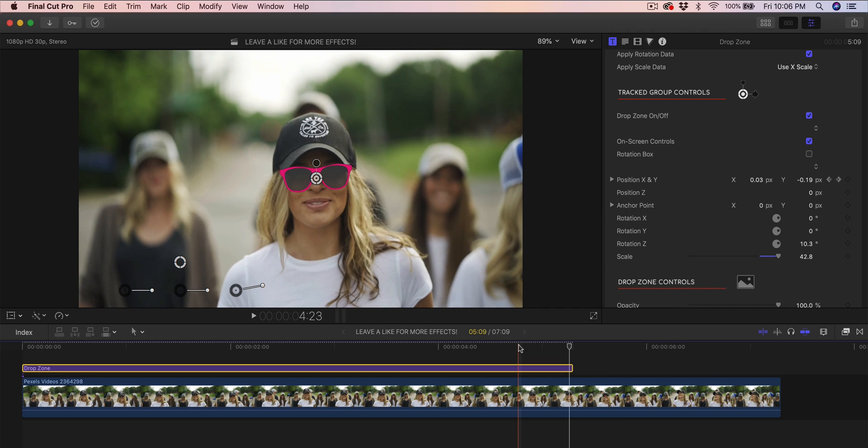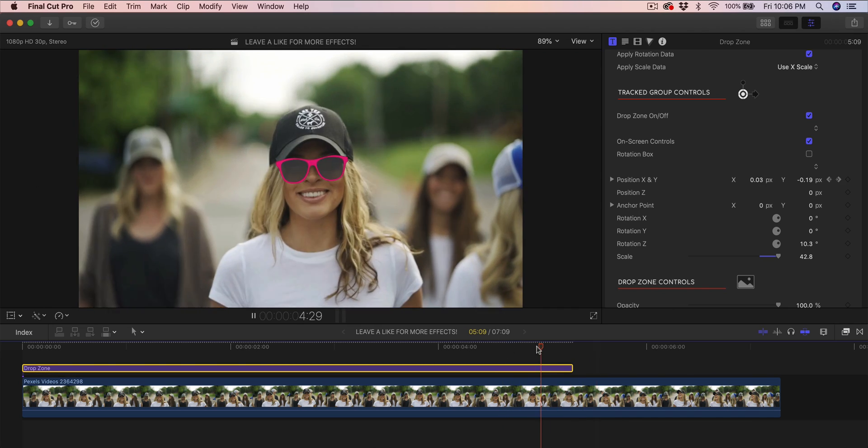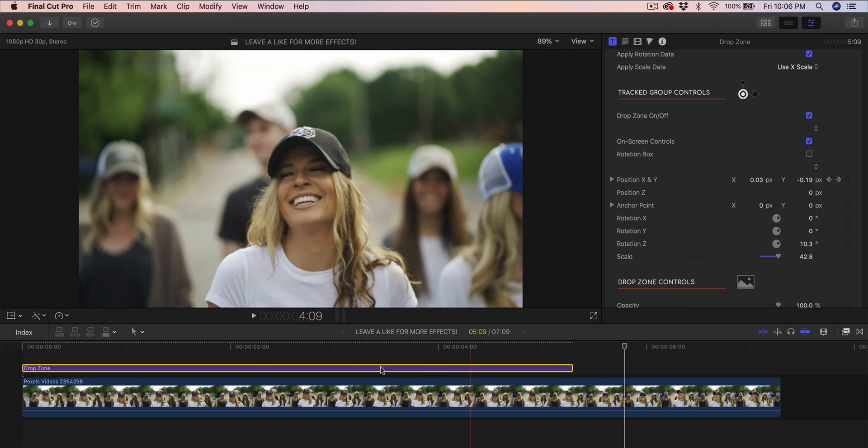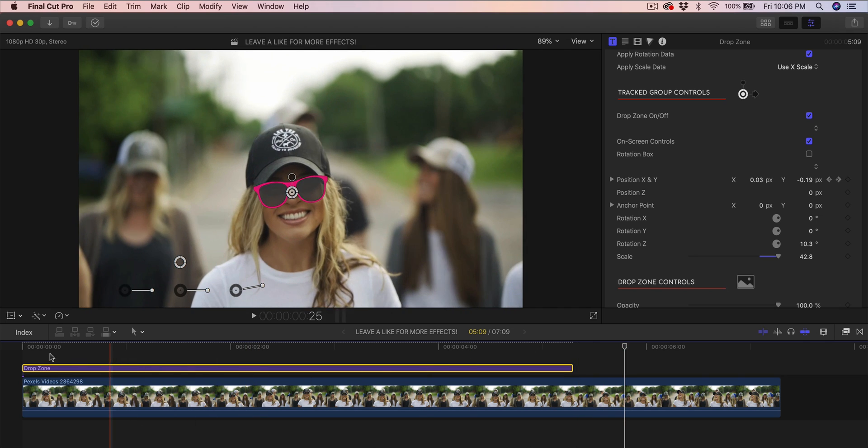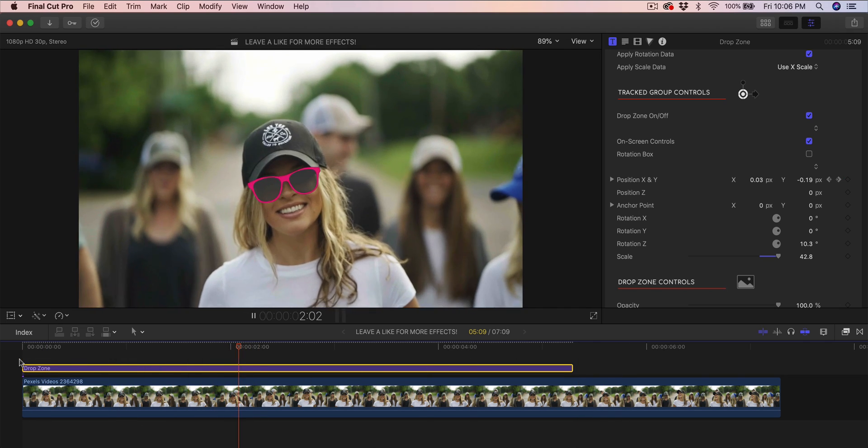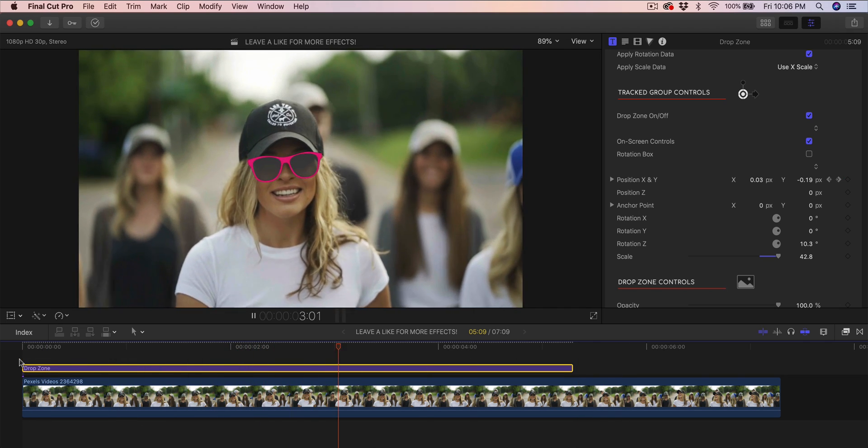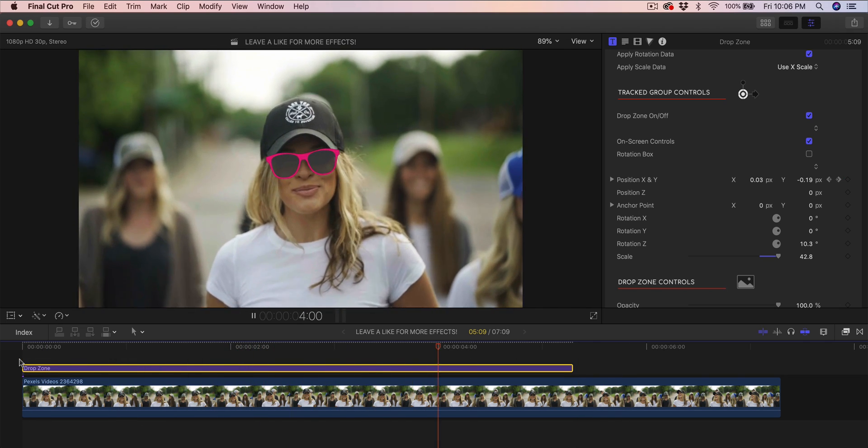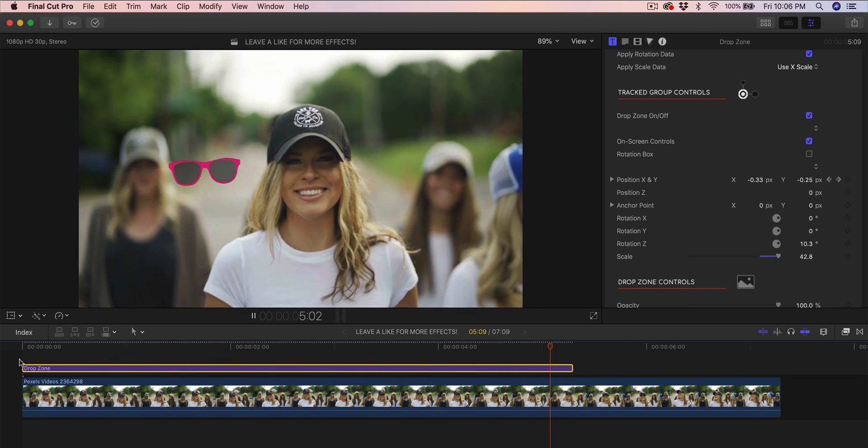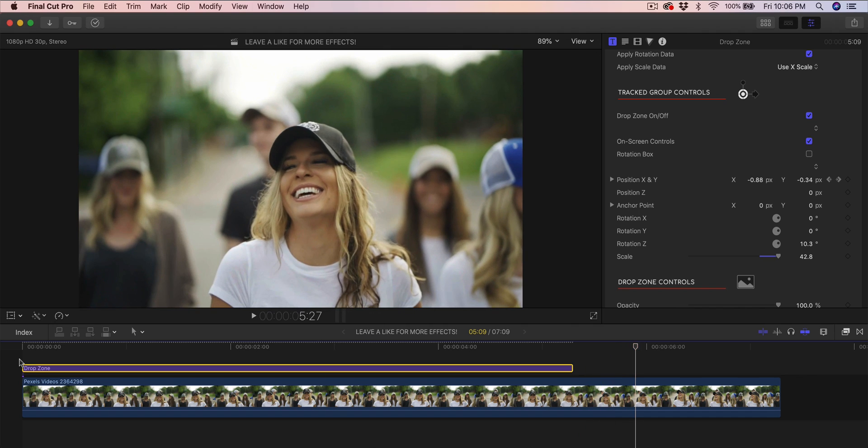Now if I push play, it's going to move to the left, which is so cool. I think you guys will like this, and it just looks way more realistic than Final Cut Pro X's built-in tracking.